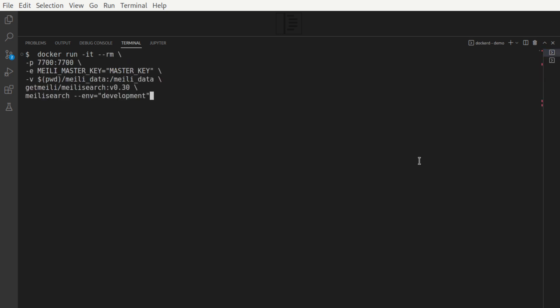And this is the first command that I'm going to execute. This will map the host port 7700 to 7700, the port inside the container. Dash-e is responsible for defining the environment variable, Melee master key. This is required for enforcing security principles. We'll keep it clean from start.